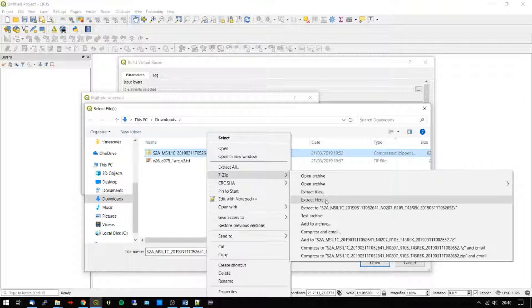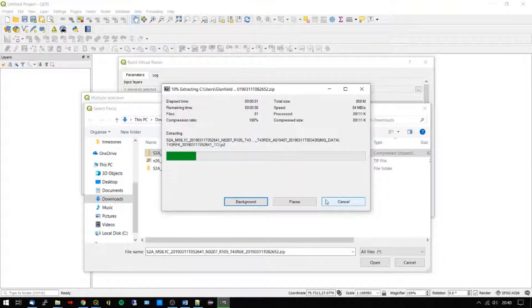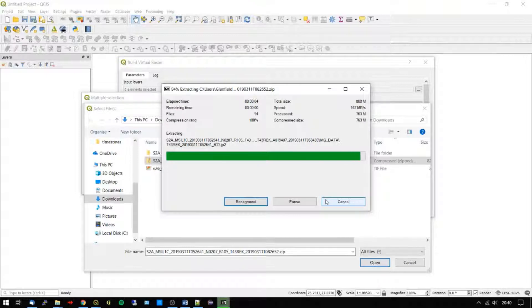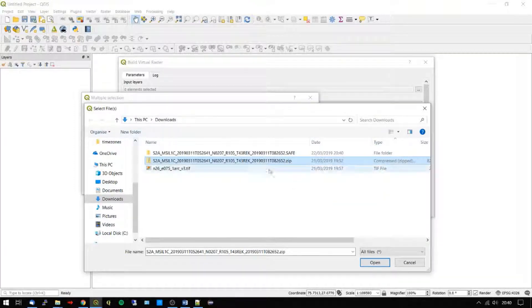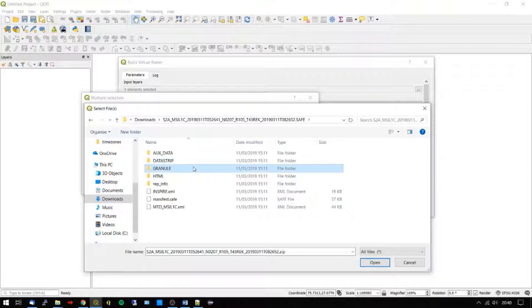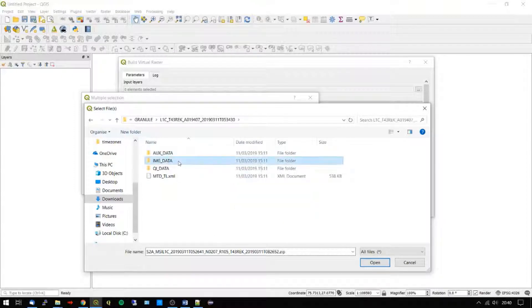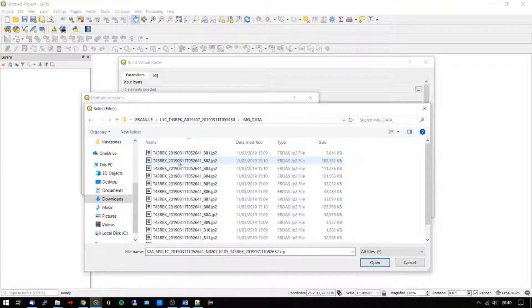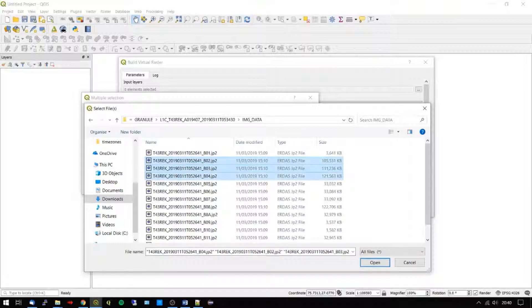We downloaded a Sentinel-2 scene earlier today. And now, we need to unzip it to the file system and select the true color bands. For Sentinel-2, these are depicted by bands 4, 3, and 2, respectively. Although it's worth noting that these can change from satellite to satellite.